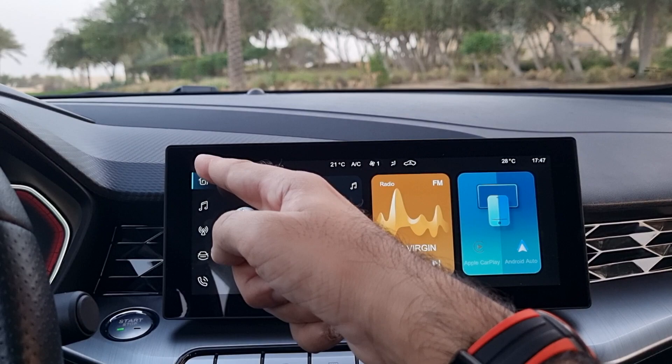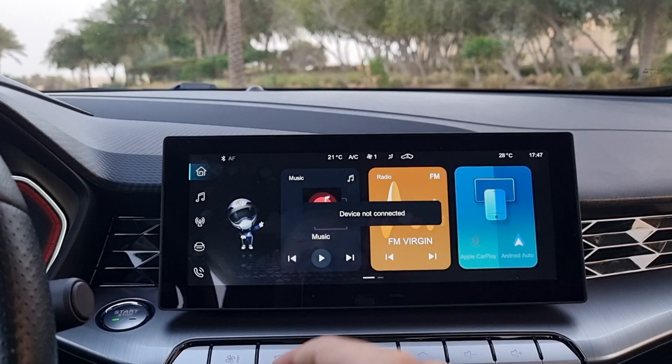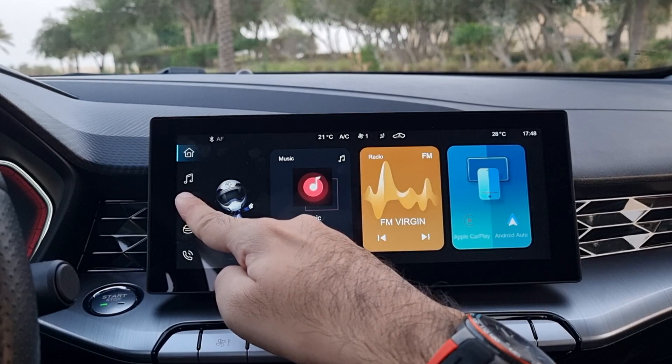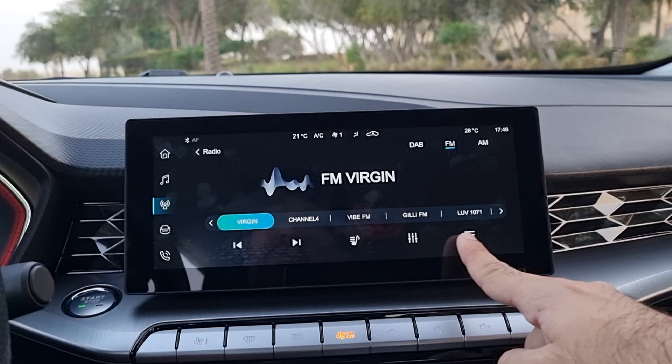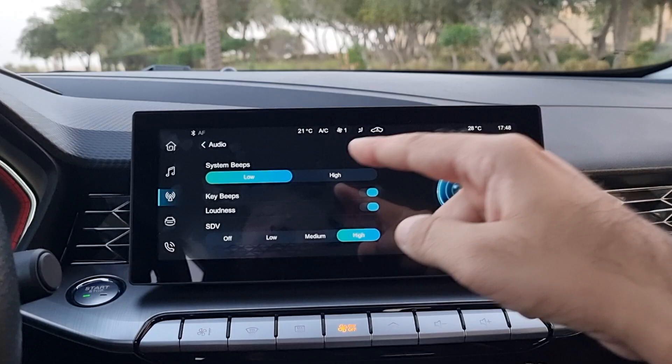The next widget is your music — Android Auto or Apple CarPlay would appear here when a device is connected. The next option is radio, where you can change channels, switch between AM, FM, or DAB, and also customize the audio options for the radio.